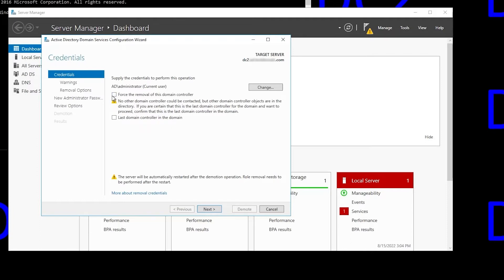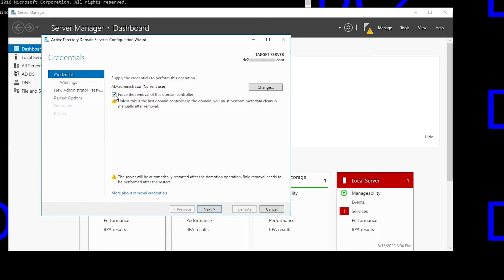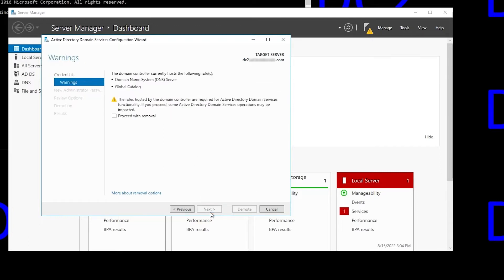And then it says, unless this is the last domain controller in the domain, you must perform metadata cleanup manually after removal. That removes the domain controller's metadata from Active Directory so that other domain controllers know it's gone.